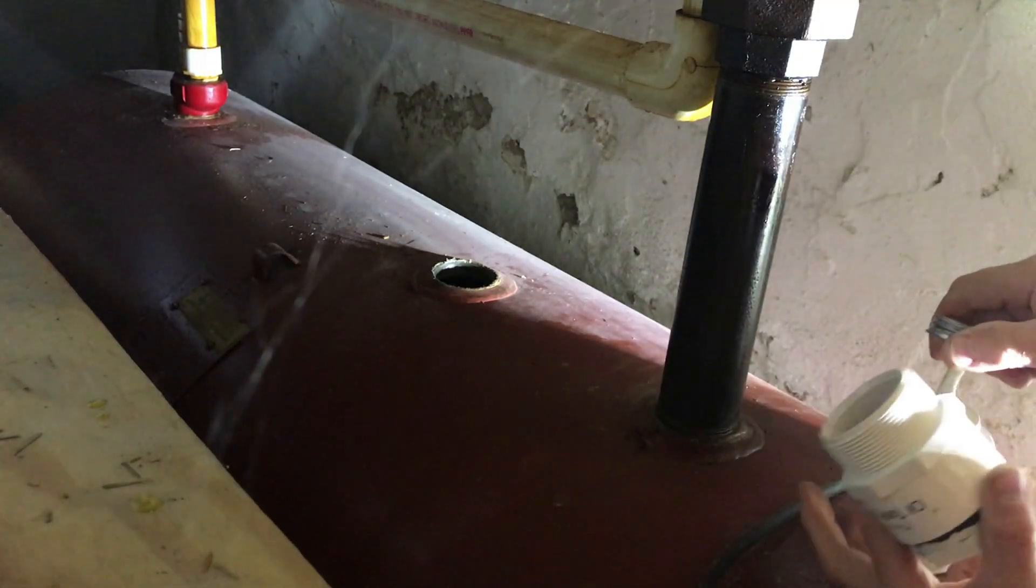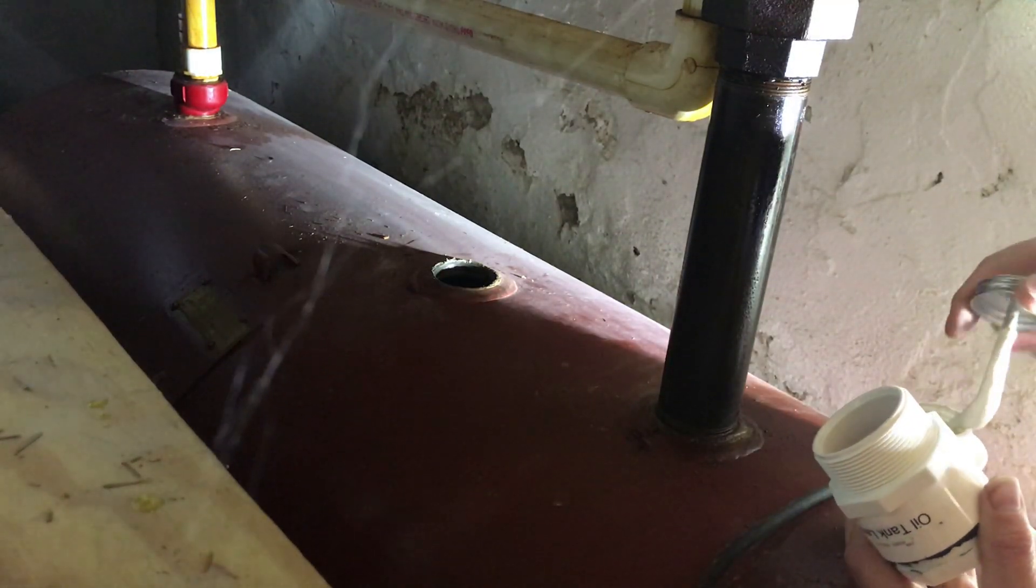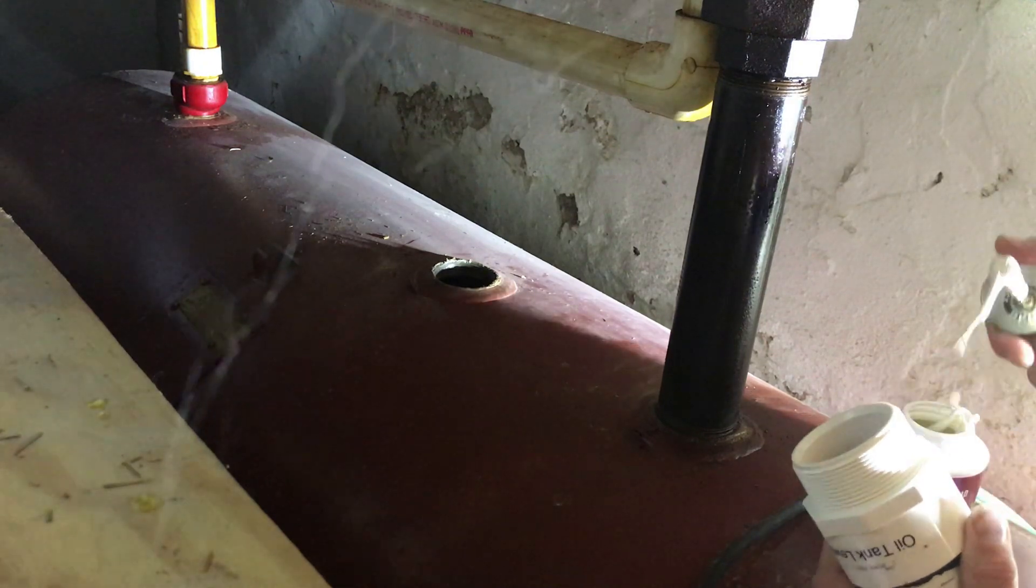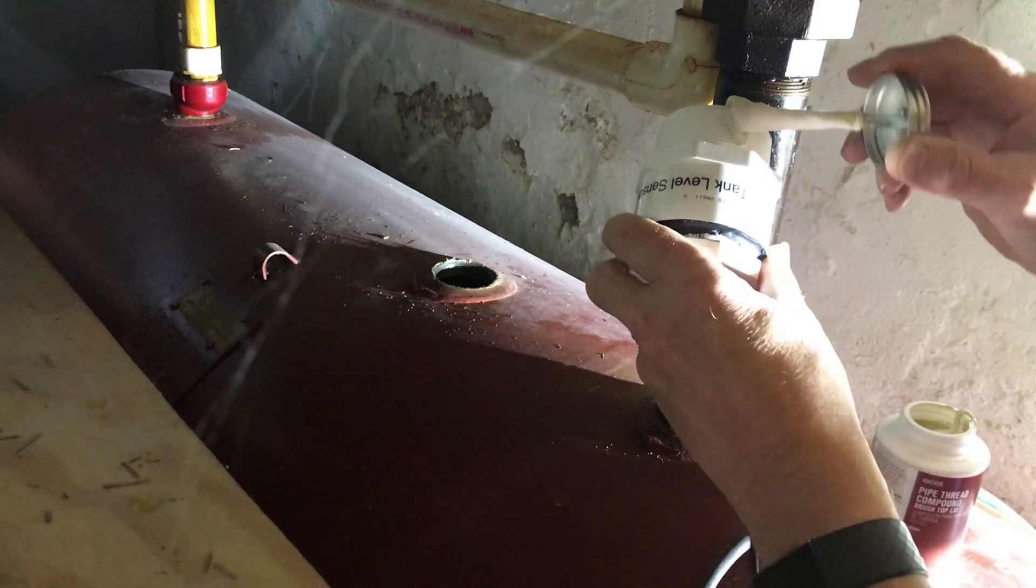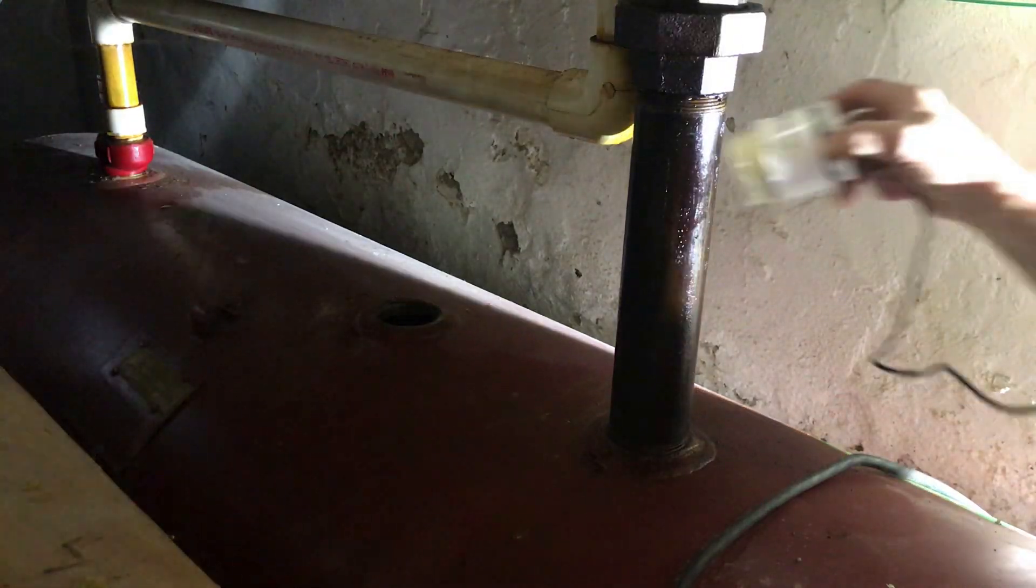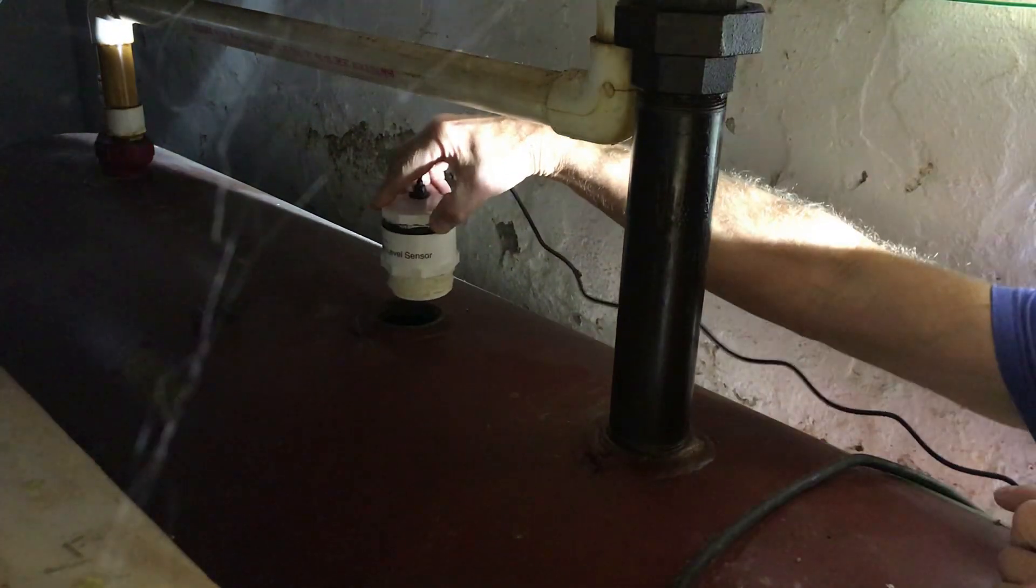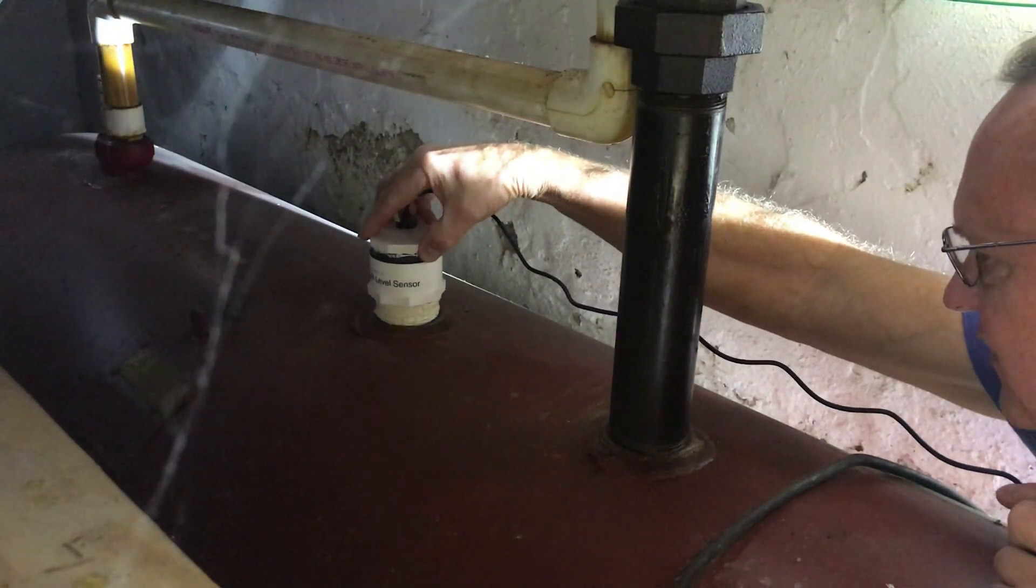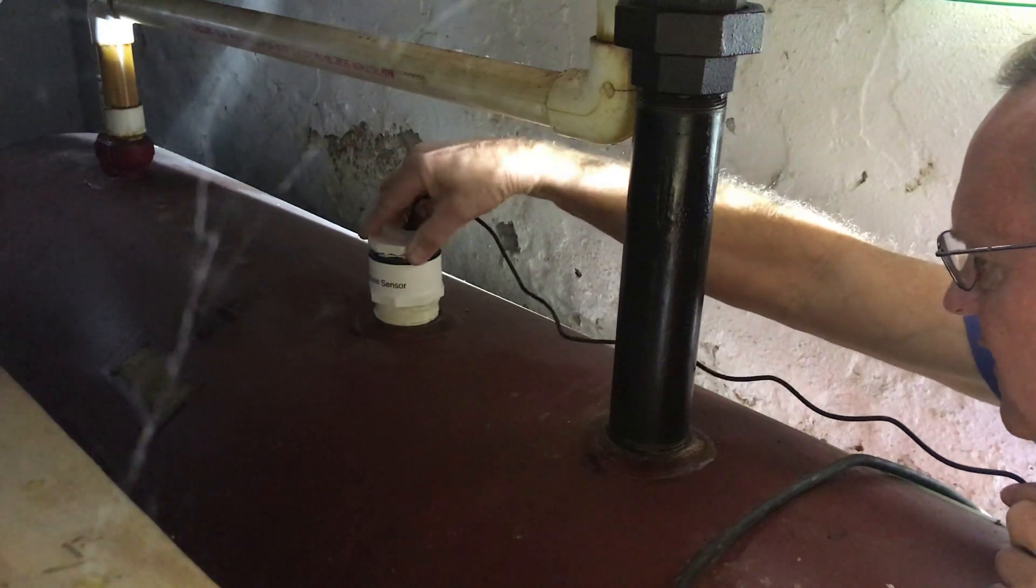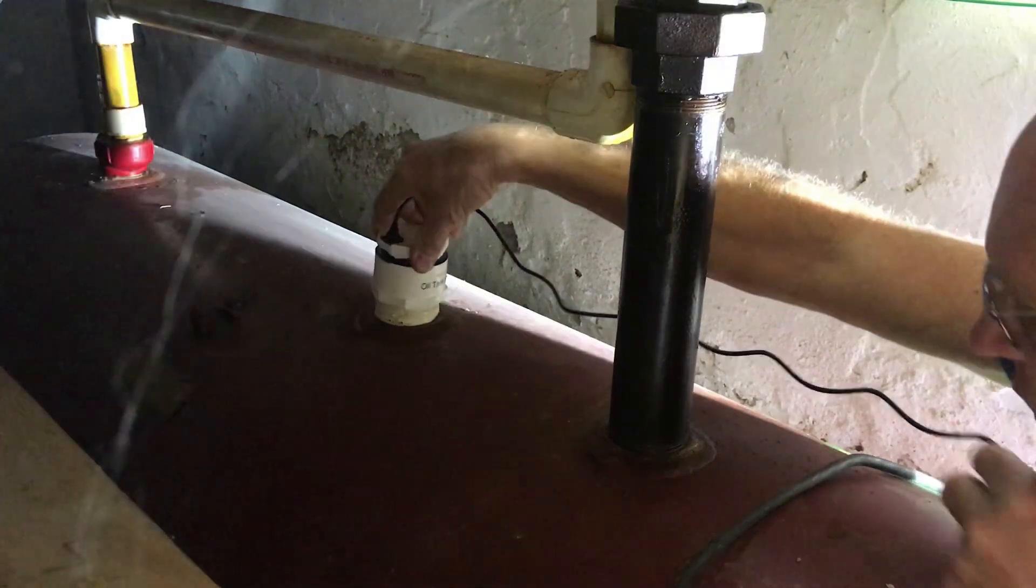So I have some of this really goopy thread compound that I'm going to put on here. Now I'm just going to screw the sensor in to make sure I don't cross-thread it.